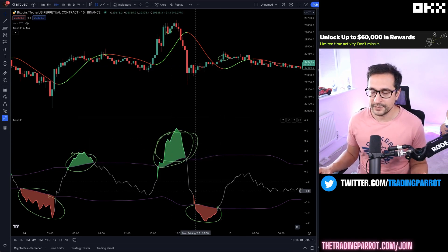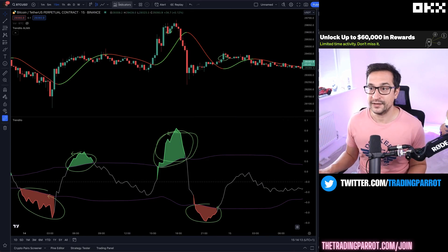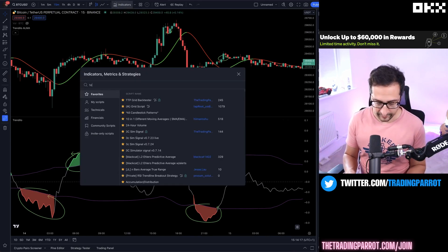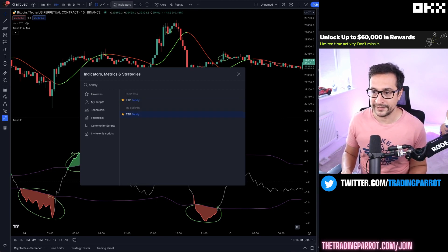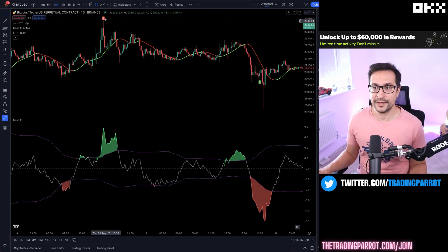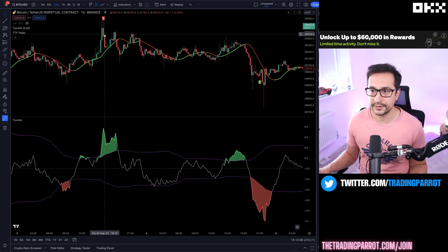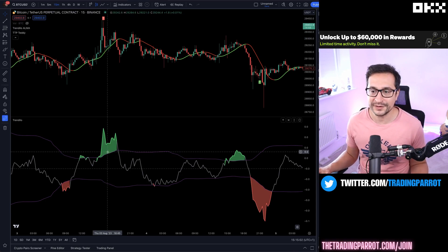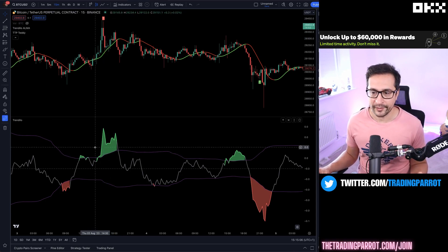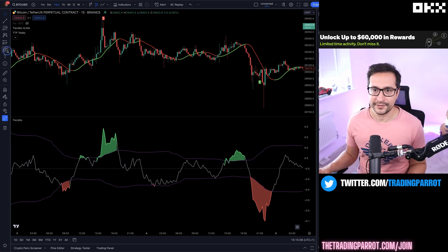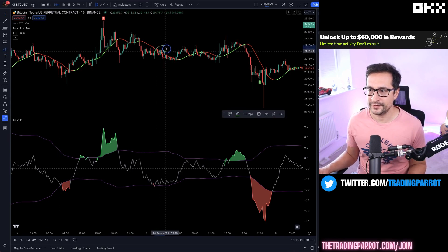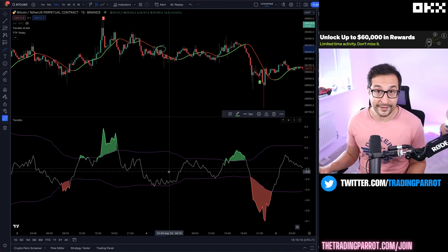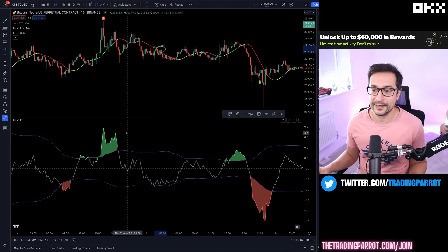If you have this indicator in the chart and let's say you're using a buy-sell signal like, for example, I use this one called Teddy a lot. How can we achieve that when the signal triggers, like for example here at the top this is a sell, how can we make sure that we only take that one when this area is in green?